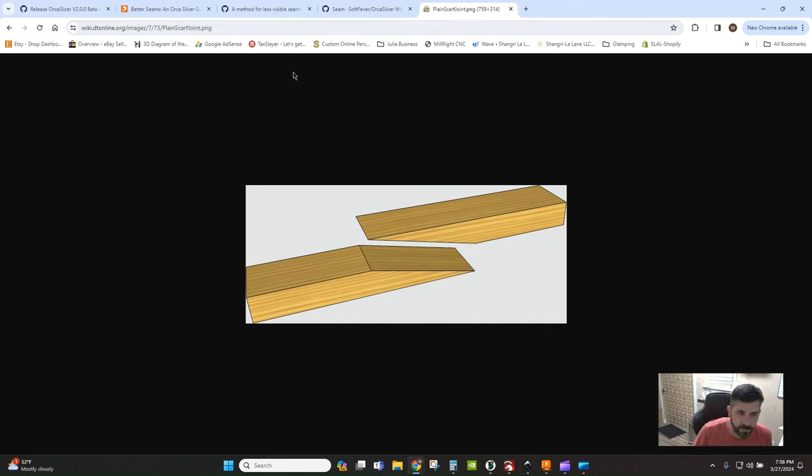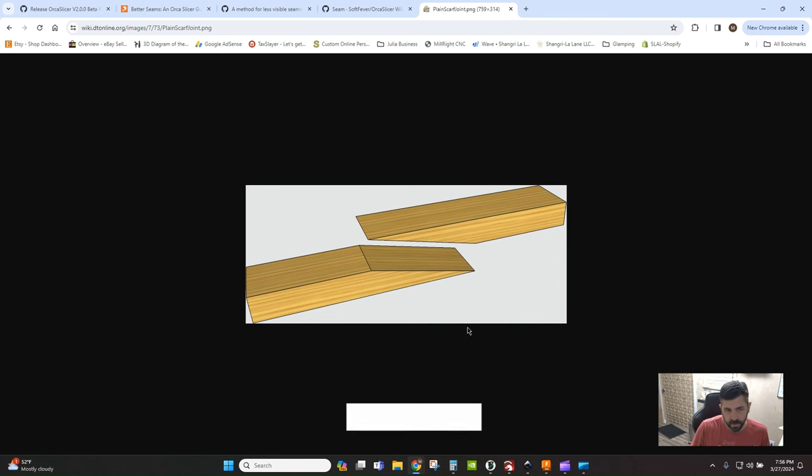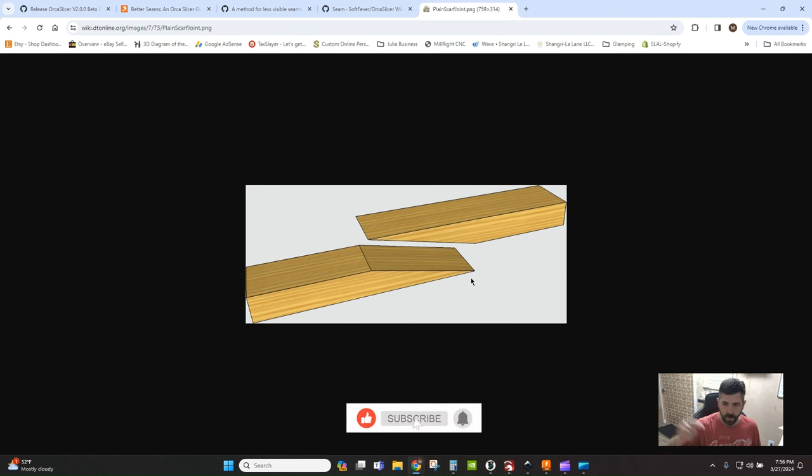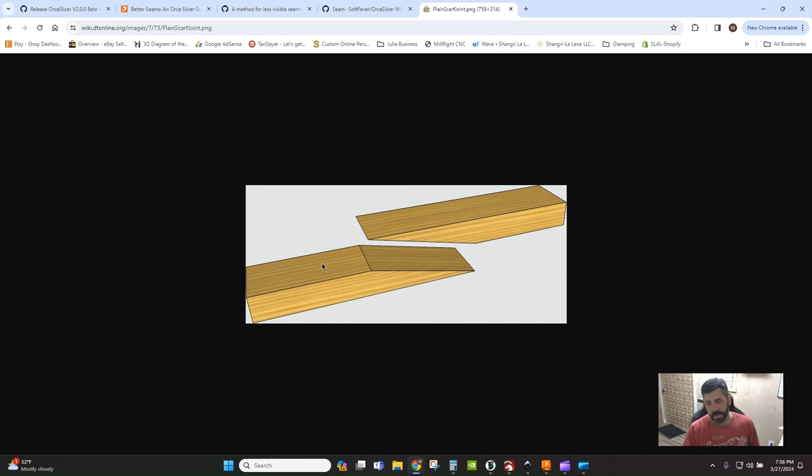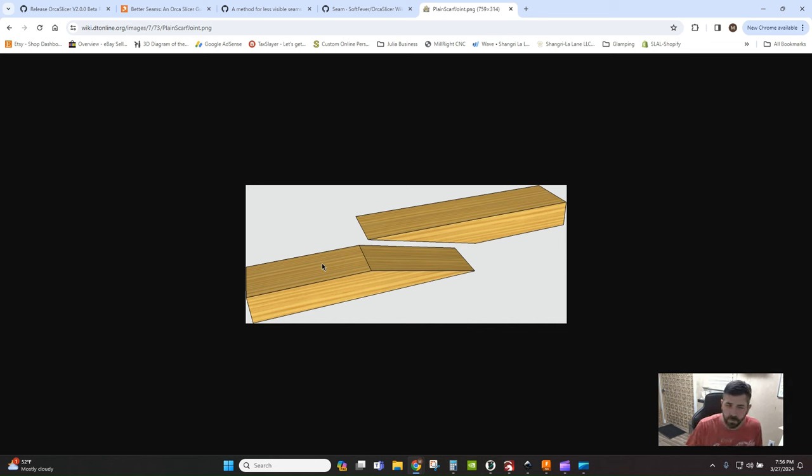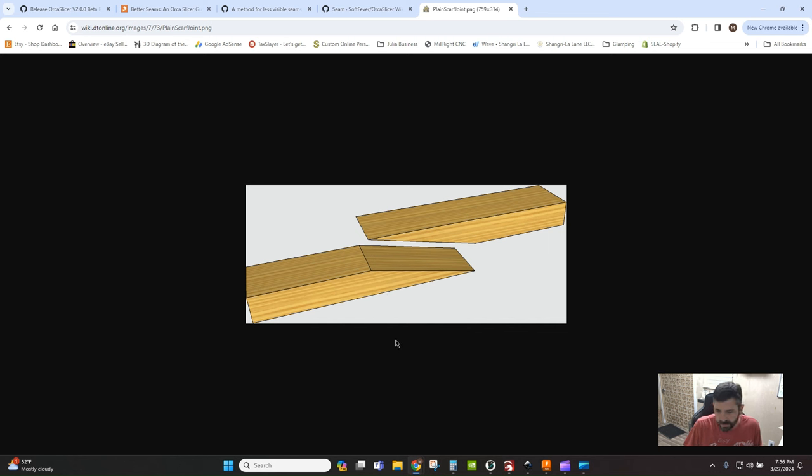Essentially what Orca Slicer is doing is adjusting the flow rate as it goes around the contour, reducing the flow rate at the beginning and then increasing the flow rate as it moves around. You have different settings in Orca Slicer that you can use to tweak and tune the length of the scarf joint and the heights and flows.